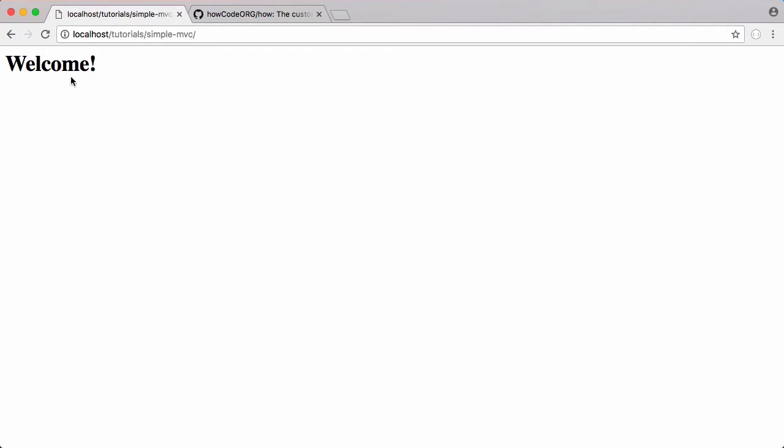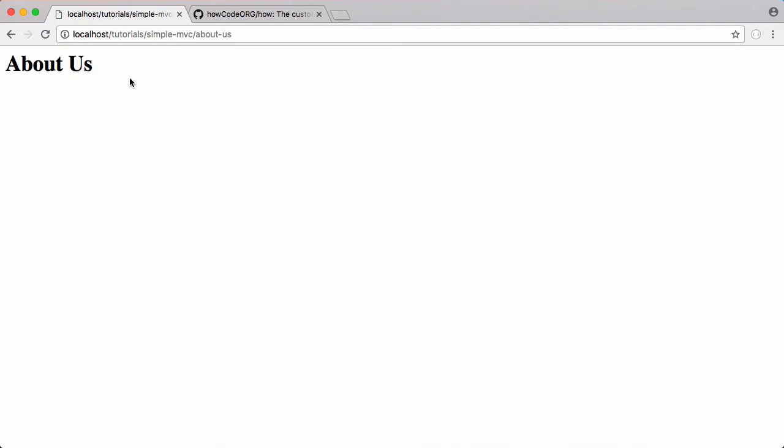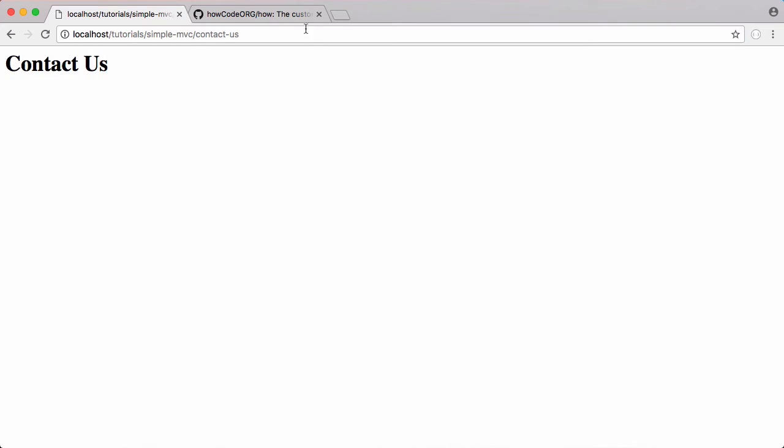Now if we run this we get a welcome message. If we go to about us we get about us printed out. And if we go to contact us we get contact us printed out.